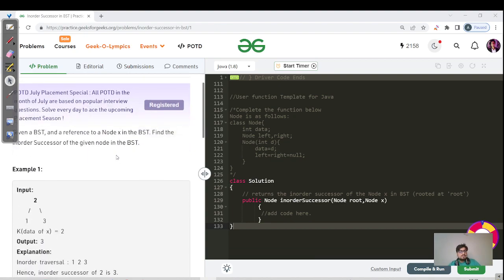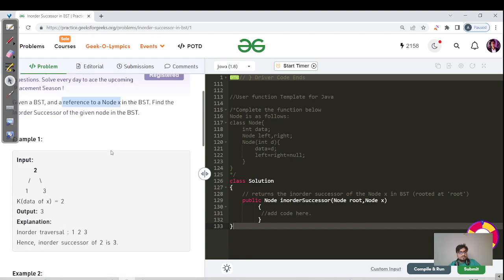Let us read the question — what is actually an in-order successor? Given a BST and a reference node X in the BST, the reference of this node X is actually present in the BST itself. Find the in-order successor of the given node.